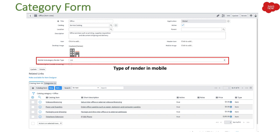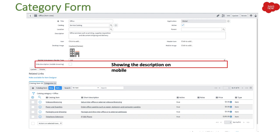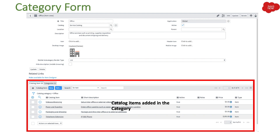Then we have mobile subcategories render type. When you view these categories on mobile, you can choose to display them as a list or as cards — there are two choices. You can select how you want to render the categories here. Then we have hide description, which is just for mobile browsing. If you want to hide the description on mobile, you can select this option and it will hide the description only for mobile.